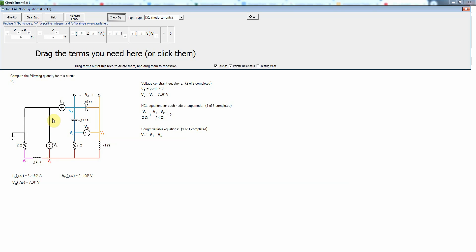Therefore we're not going to try to write a KCL equation for that. Because that voltage source goes to ground this is really part of what we might consider the reference super node and we don't need to write a KCL equation for the reference super node because that would be redundant to all of our other equations and would just give us too many equations to solve.